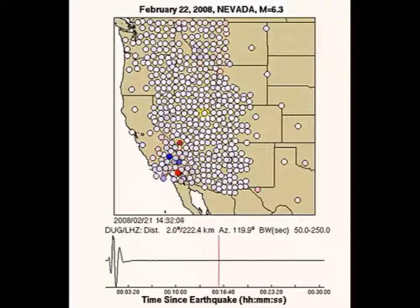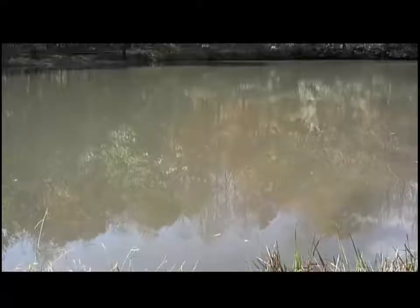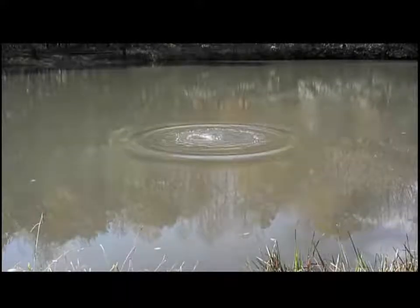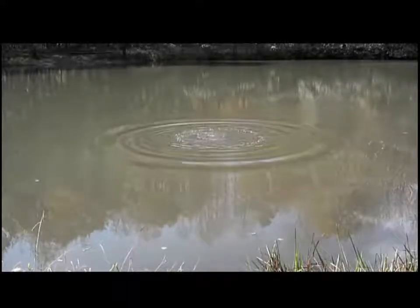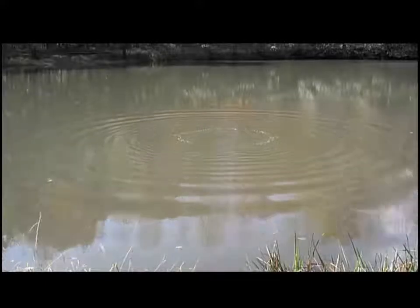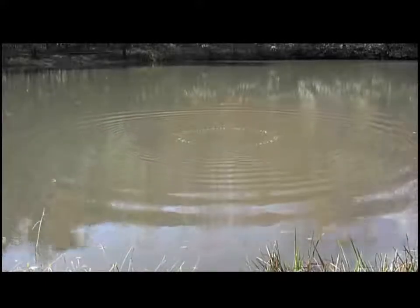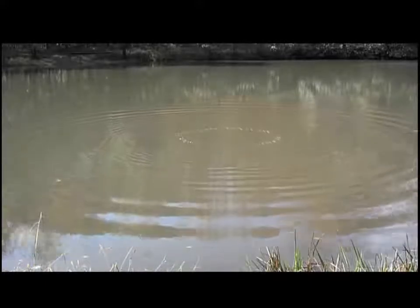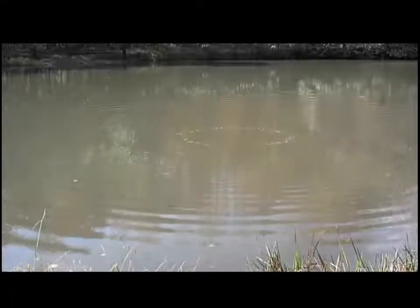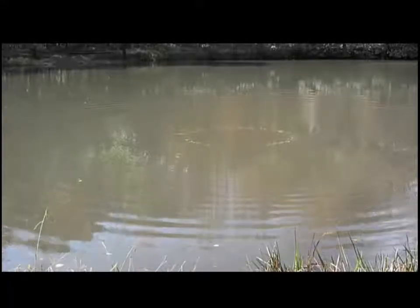The surface waves generated by this earthquake are much like ripples in a pond. If a rock is thrown in a pond, it generates waves. These waves move across the surface of the water. In the same way, ripples, or surface waves, move across the surface of the earth.